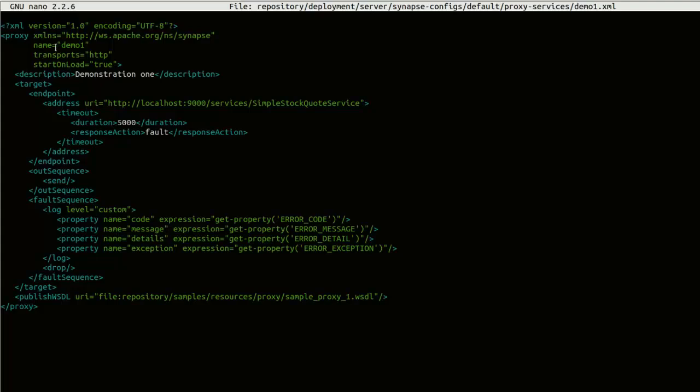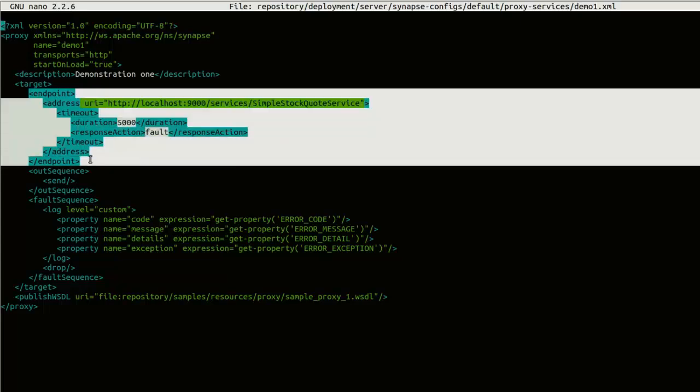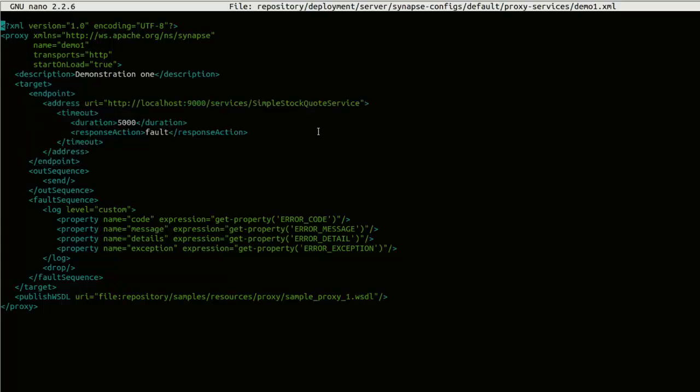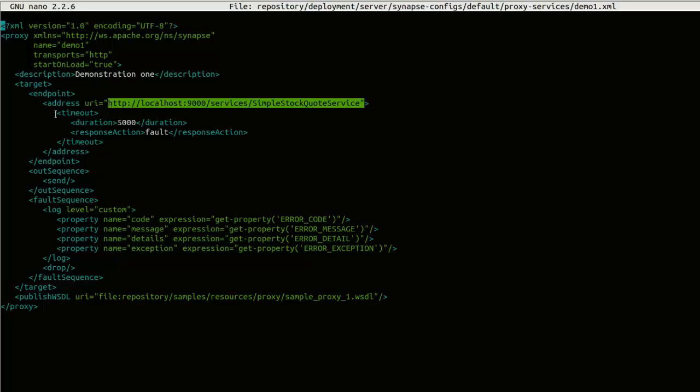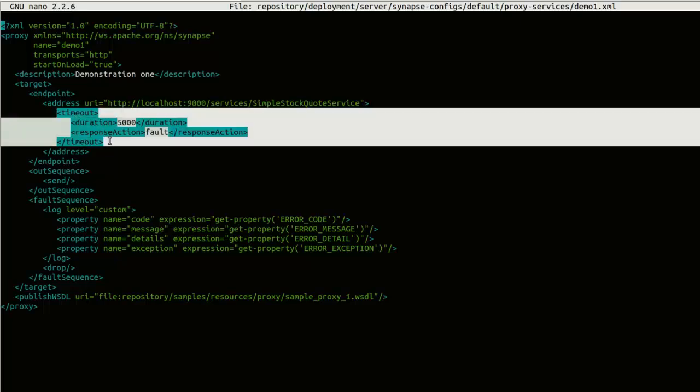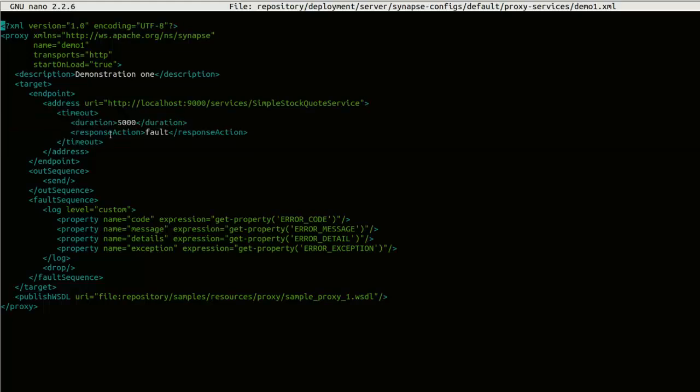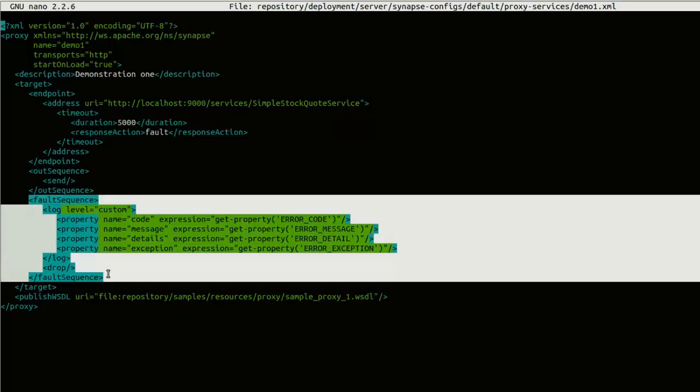You can see in this proxy service, the proxy name is Demo1 and I have configured an endpoint. The endpoint is our simple stock quote service and I have configured a timeout for this endpoint. The timeout duration is 5000 milliseconds or 5 seconds. And the response of this timeout is to call the fault sequence. And this is the configured fault sequence for this proxy.